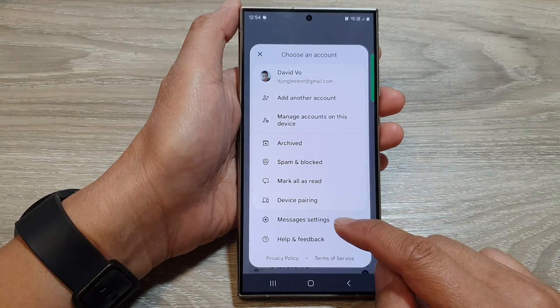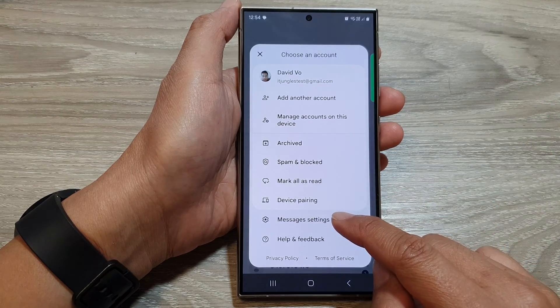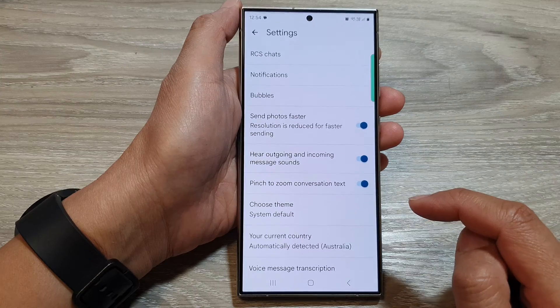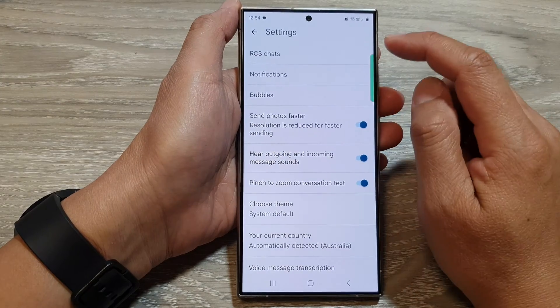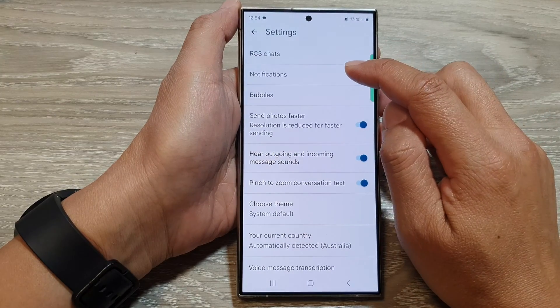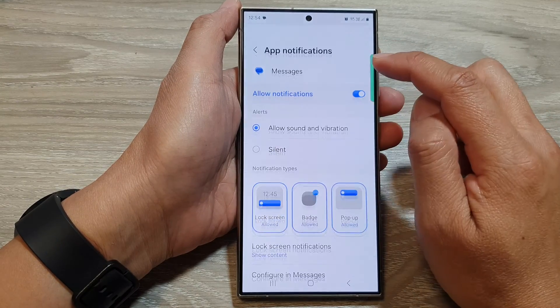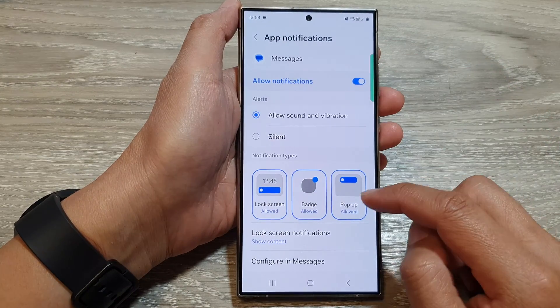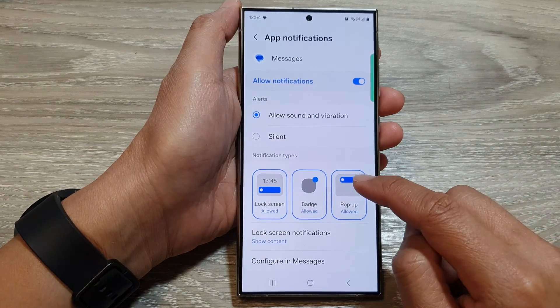From the pop-up, tap on Messages Settings, then tap on Notifications, and scroll down and tap on Pop-up.